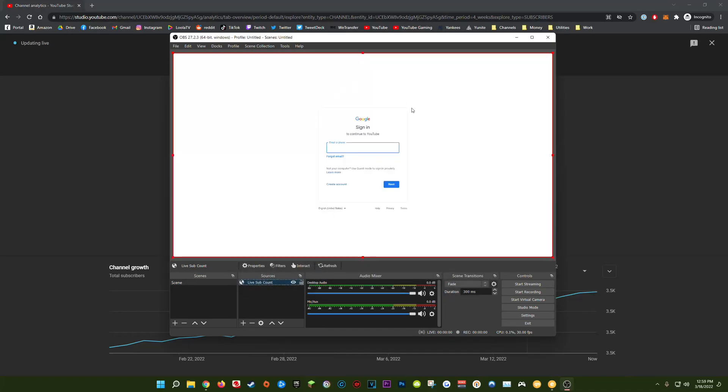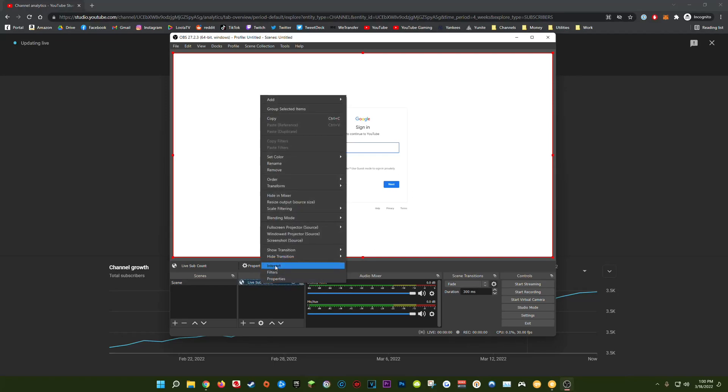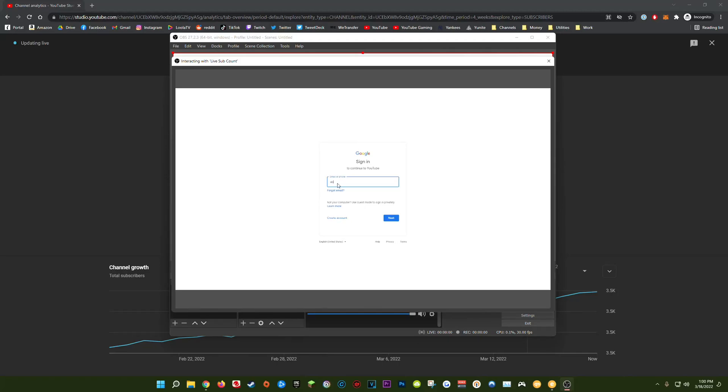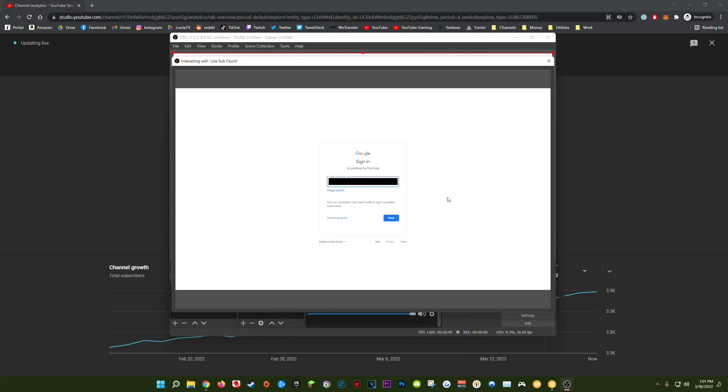Now once we do that we should see a login window in our browser source. In order to see our live subscriber count we have to log into our YouTube channel. So we need to actually interact with the browser source in order to type in our email address and password. To do that right click on live sub count and click interact. Now we can actually type things into the browser source. The next step is just to log into your YouTube channel as you would normally.